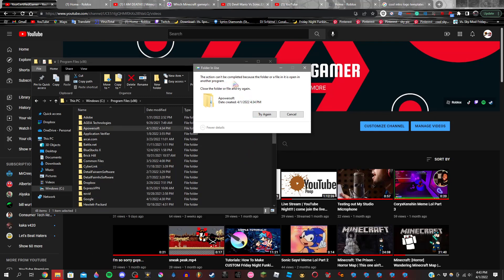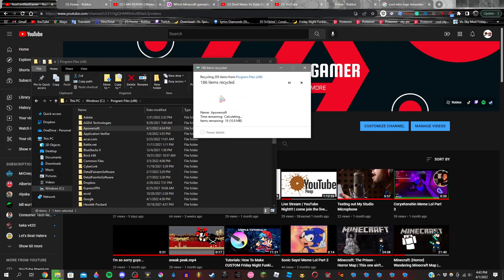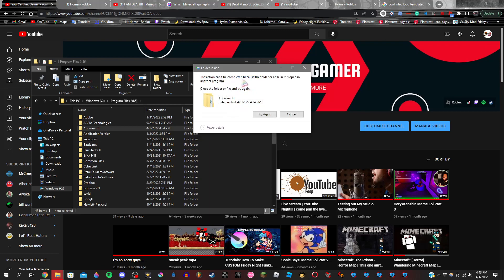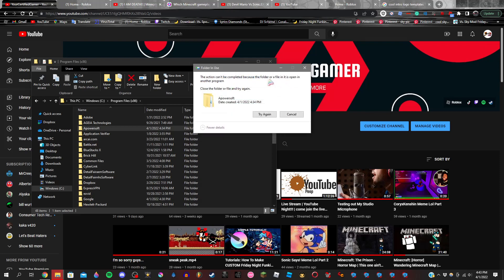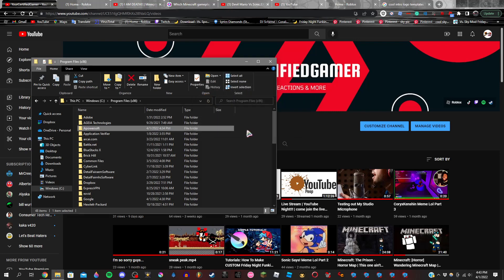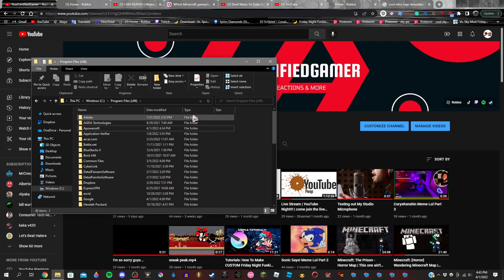The action can't be completed because the folder or file in it is open in another program. Close the folder or file and try again. And then you try again, and then boom! This happens. You try again, again, and then this happens. So you just click cancel and you're frustrated, you're like, how do I do this? How the hell do I do this? Anyways, so let's get started to the point.